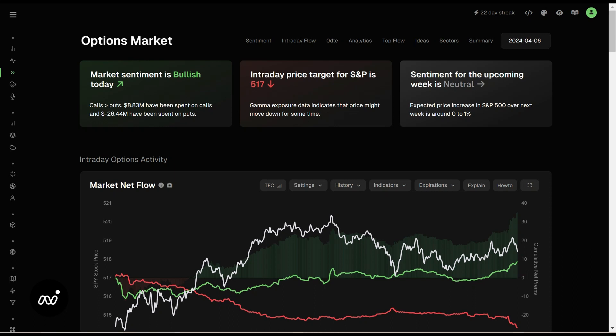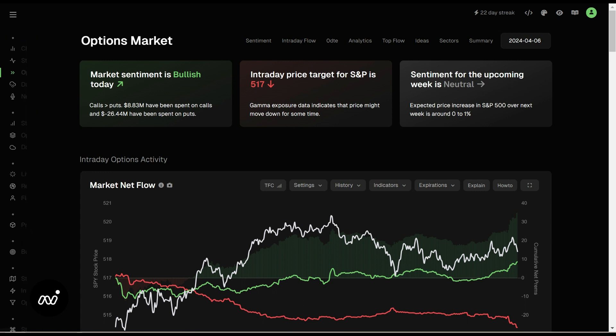Hey folks, ET here coming at you with the next part of our new crash course. This is our options market dashboard — the place you are going to spend most of your time. A lot of important information here, with some very easy quick links up top to bring you to the different places you're looking. There are some things like sectors that we see on other pages, but for now we're just going to walk through this. There's a lot on this page to cover.